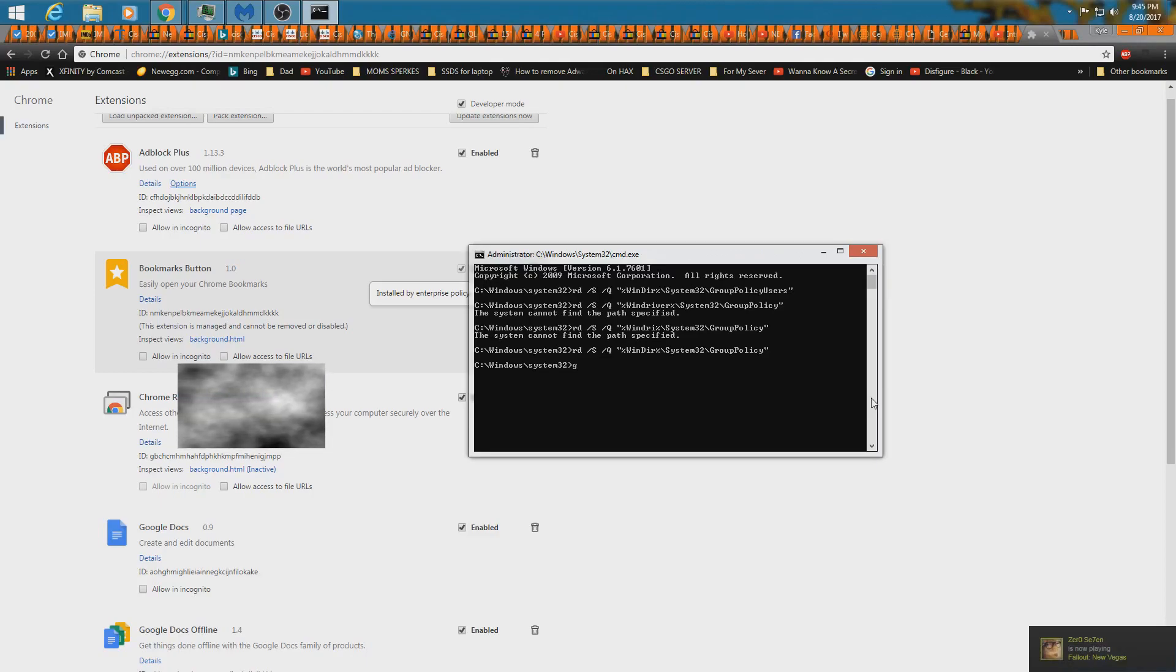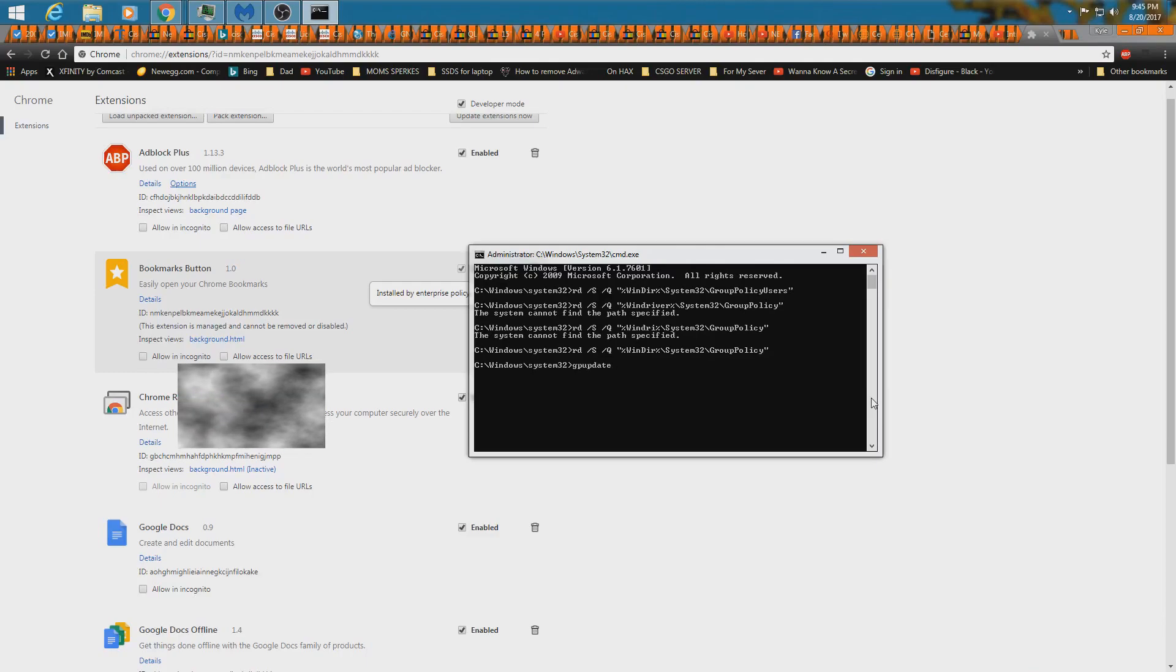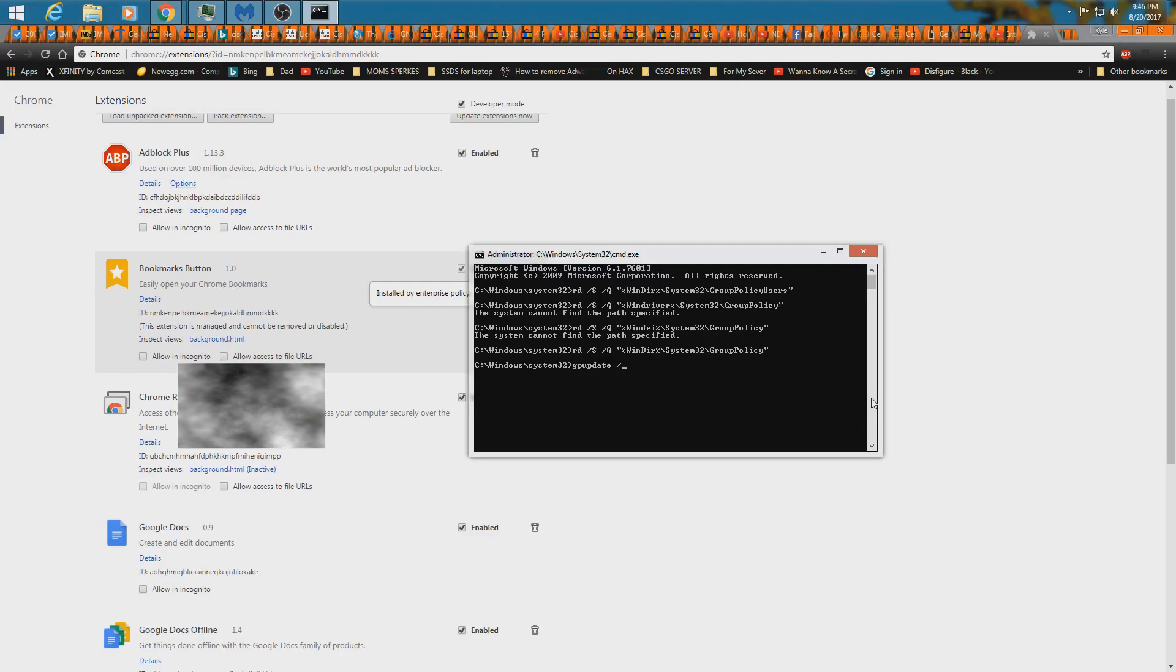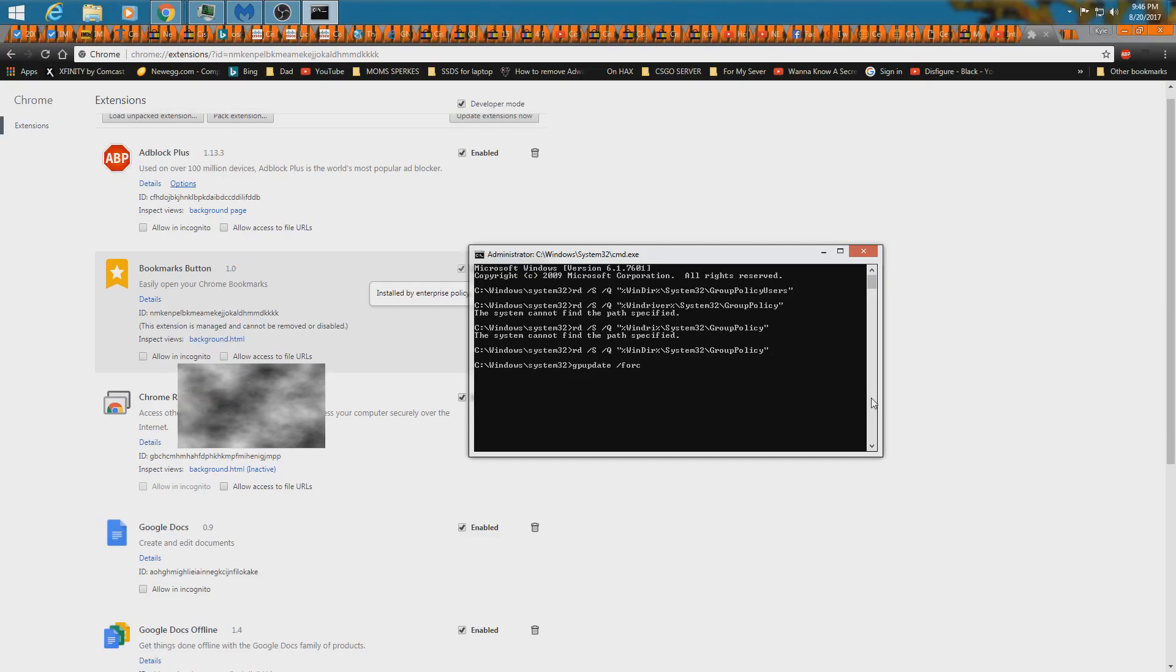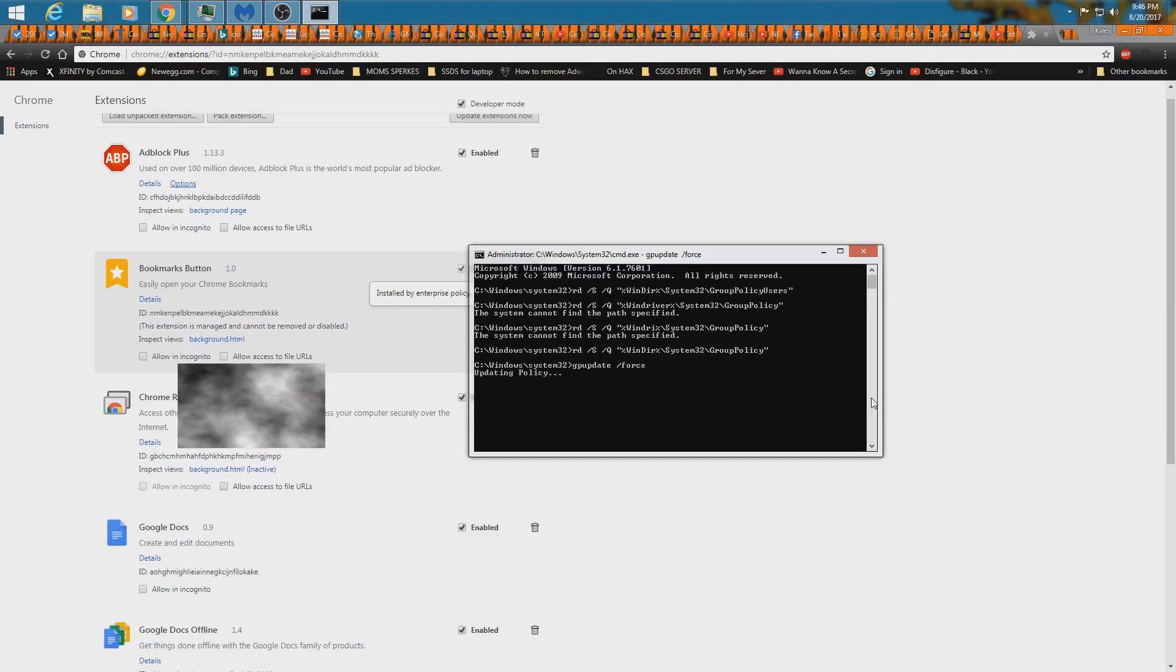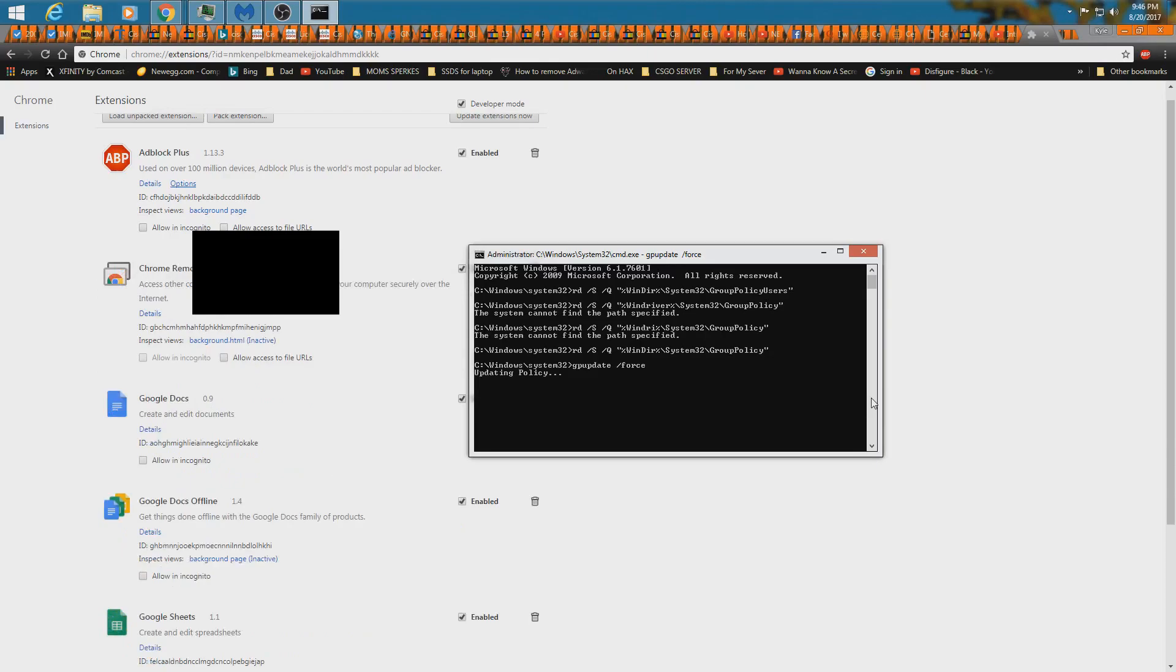Instead of logging out and logging back in for group policies to take place on active directory. I hope this didn't go to that level because this is a domain account, and I used to have to update this all the time.